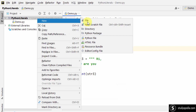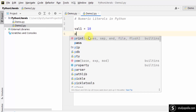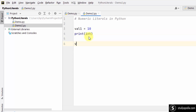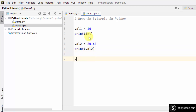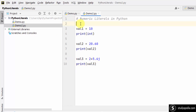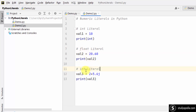Let's move further and see an example of numeric literals in Python. I created val1 equal to 10 — this is an integer literal. Then a float literal, and then a complex literal. After running, you can see int literal, float literal, and complex literal printed.